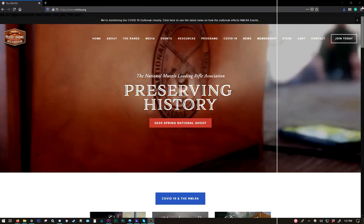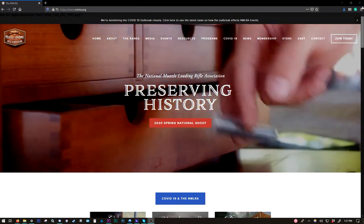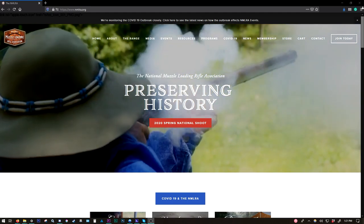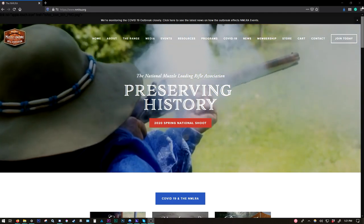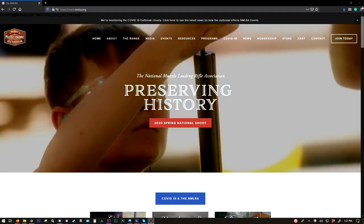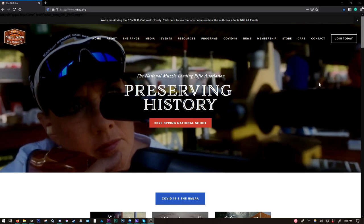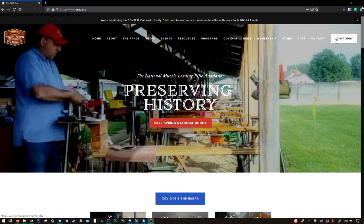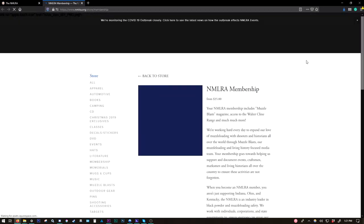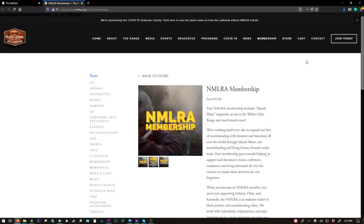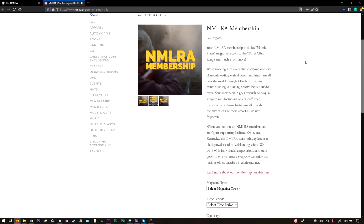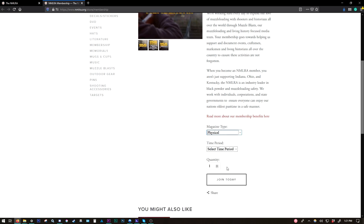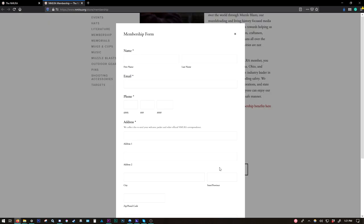Thank you very much. If you're not an NMLRA member, it's easier than ever to sign up and get your personal issue of Muzzle Blasts magazine delivered each month. We're at nmlra.org here. In the upper right-hand corner, you'll see this Join Today button. If you click there, it takes you directly to the NMLRA membership in the store. Select your magazine type and your time period. Join today.